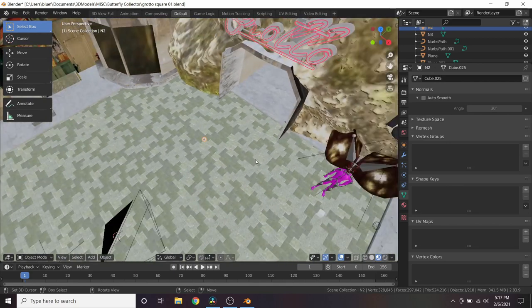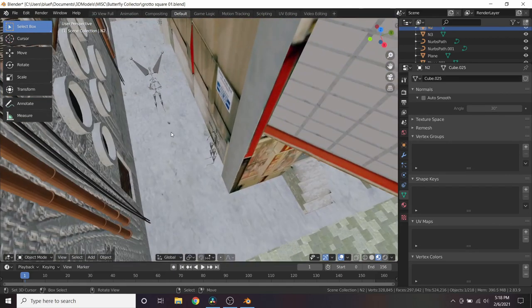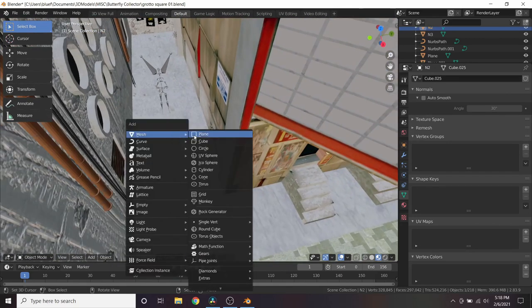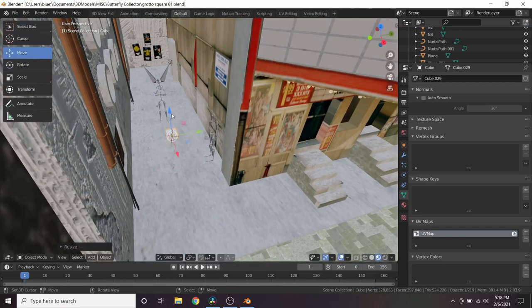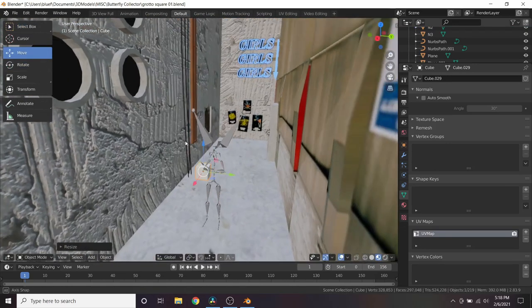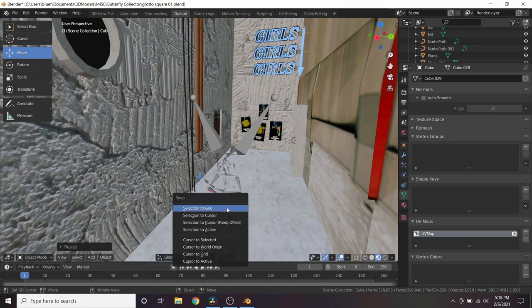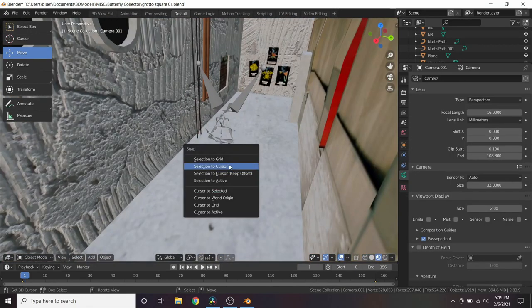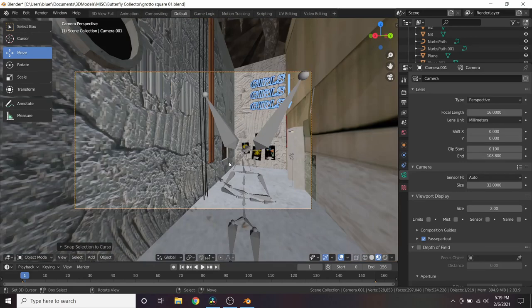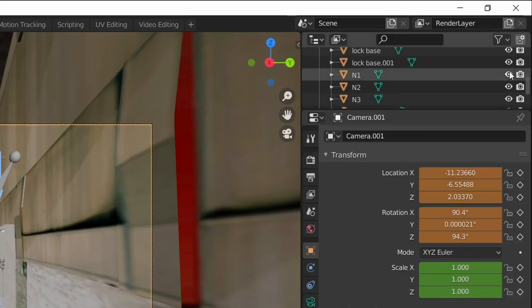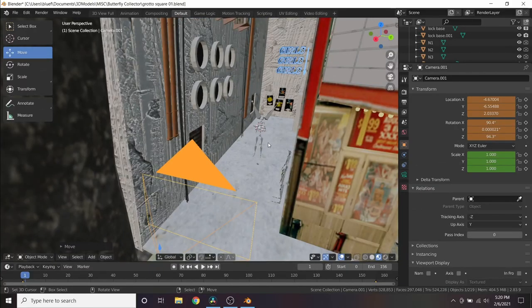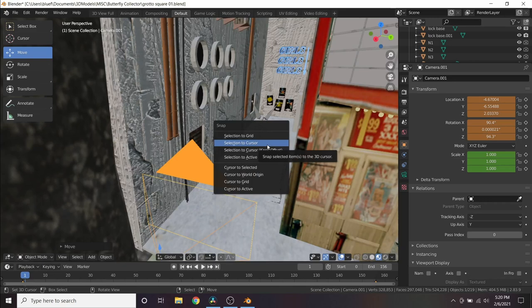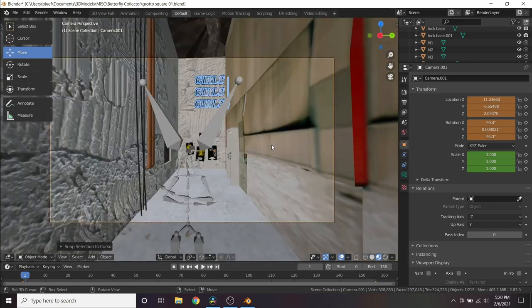To mark a node, once you have the camera view placed how you want it, press ctrl A to add a small cube to the scene. Label it N, then a number, one being the starting view. Right click on the camera's origin and hit shift S, cursor to selected, then right click on the cube and hit shift S, selection to cursor. That'll snap the node cube to the camera's origin point. Make sure to disable rendering for these cube objects so they don't show up in your final render. Now, even if you end up moving the camera to another view, you can always snap it back to the node in case you have to make adjustments or re-render a view.